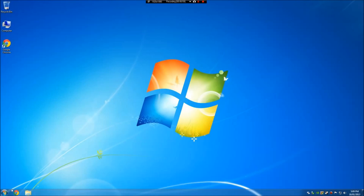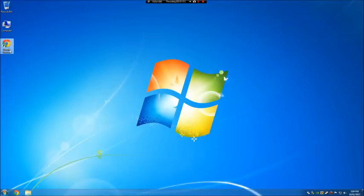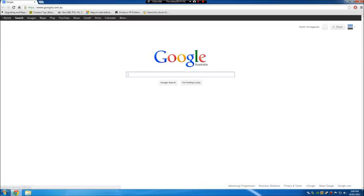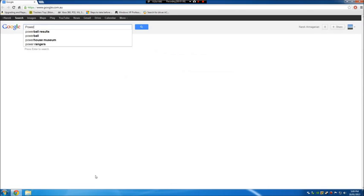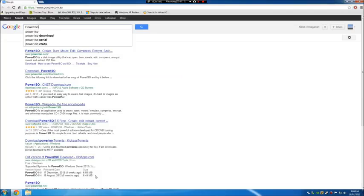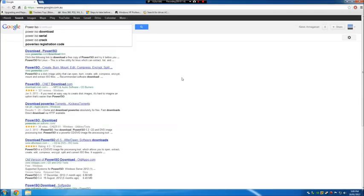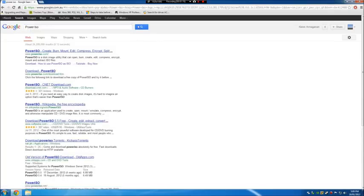Anyway, you will need to download PowerISO first up. So you want to go ahead and type in PowerISO, and press search, and I would recommend going straight down to download PowerISO, and I'm going to press download now.